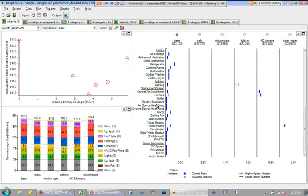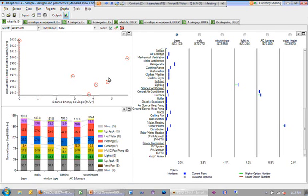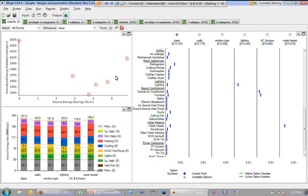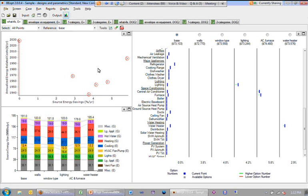That gives you a sense of in design mode running sort of several buildings at a time that you define, how you would define them on the input screen and then what kind of output results you would get here. At this point, we're going to talk a little bit briefly about setting up sort of multiple cases and move on to some more advanced analysis in terms of running more than just a couple of designs or optimization mode. And Craig's going to talk a little bit about that.